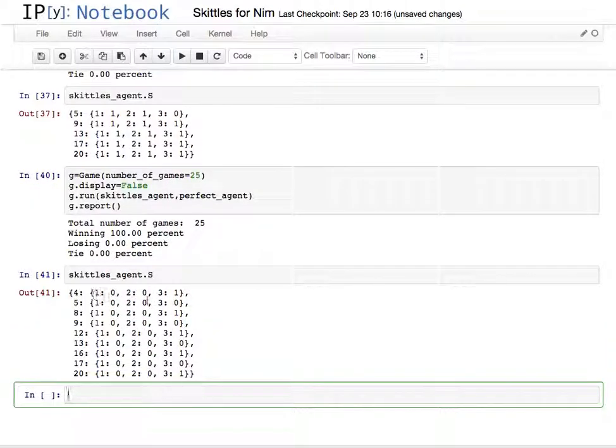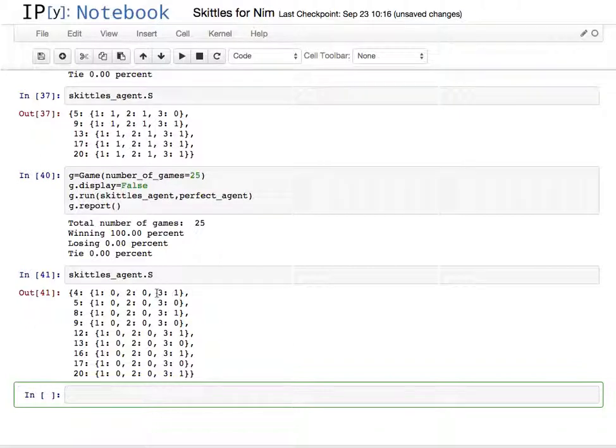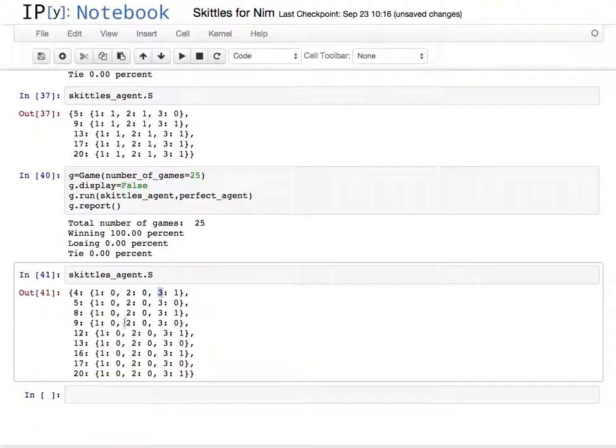At 20, the optimal move is to take three sticks, and then at 17, it's all bad, and at 16, it takes three sticks and so on all the way down.